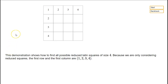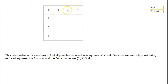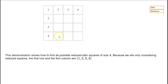In this demonstration we're going to find all possible reduced Latin squares of size 4. Remember, reduced means that the top row should just be 1, 2, 3, 4, and the first column should just be 1, 2, 3, 4. And then we can put anything we like in this 3x3 block here, as long as we get a Latin square.